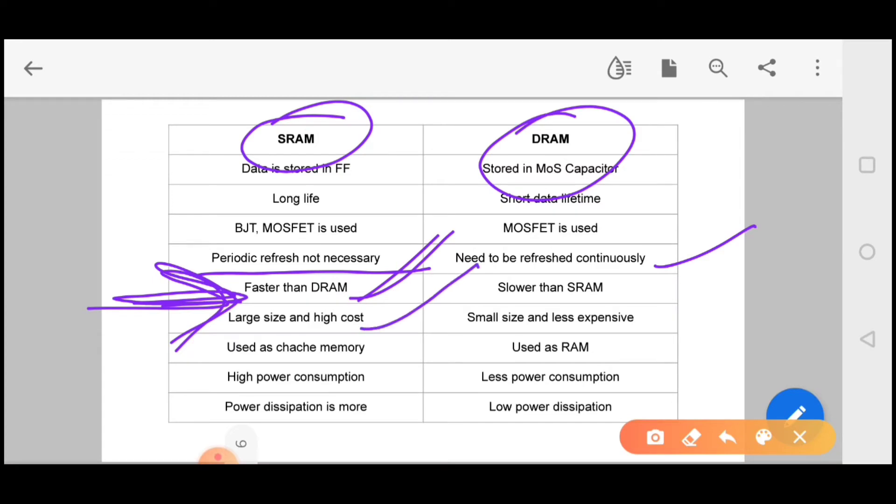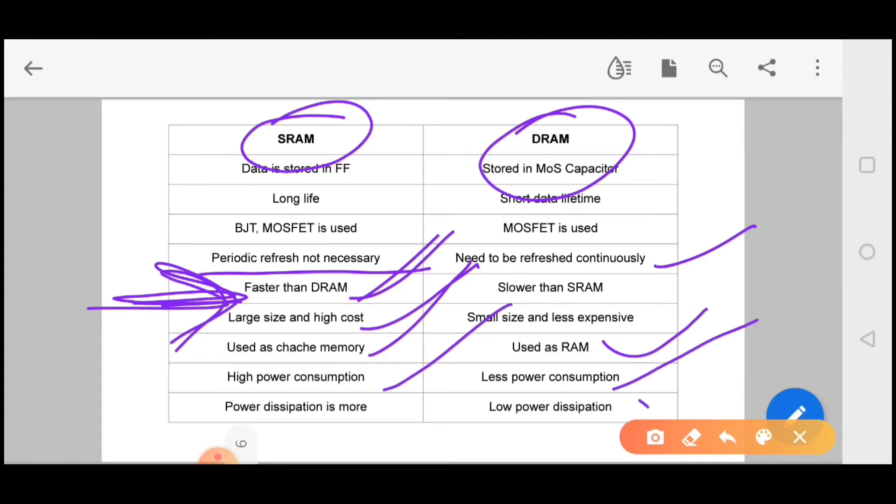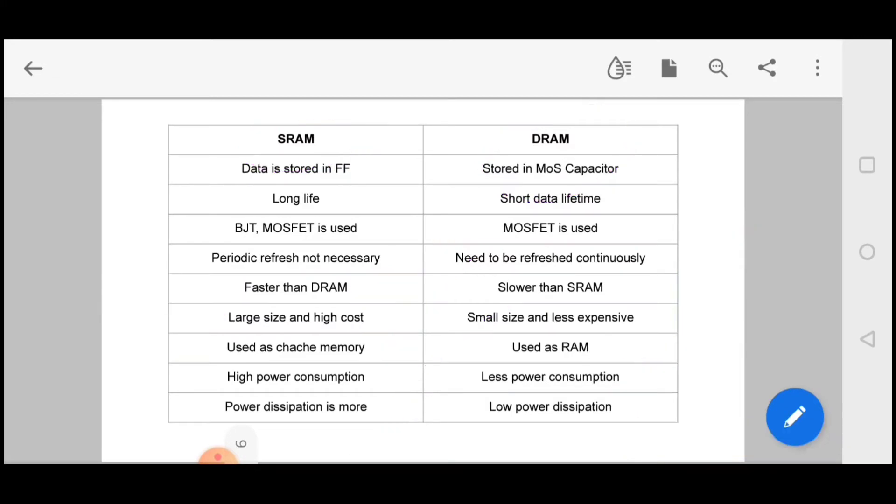The main difference is that static RAM is faster. Just remember that static RAM is faster. The size is large and cost is high. We use it as cache memory. But DRAM is also used as RAM. High power consumption is less. Static RAM consumes more power, dynamic RAM consumes less. This is the difference between static and dynamic RAM.